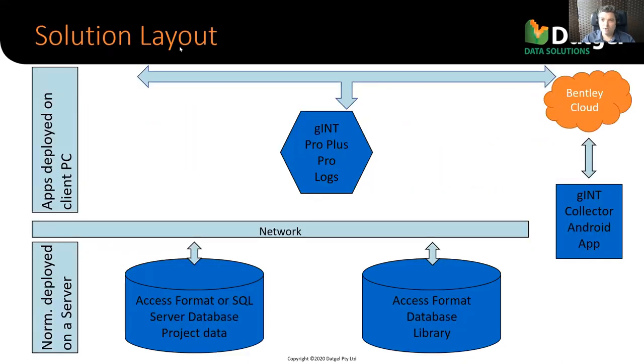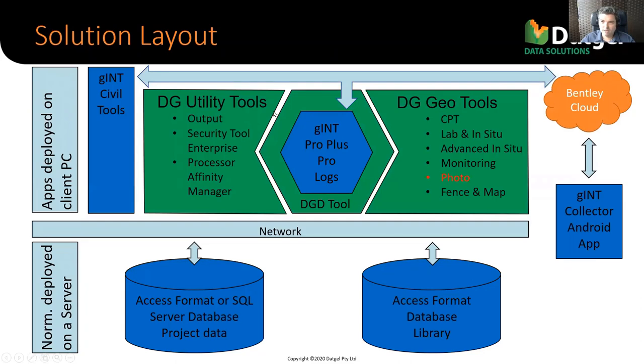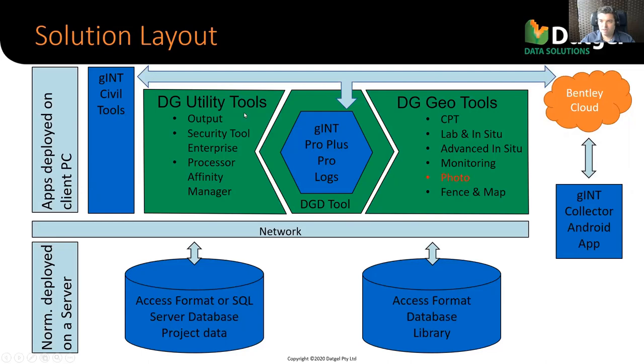So the solution, Gint is the core, the DGD tool sits around that, and then we have a list of more geotechnical tools. The photo tool is classed as one of those. We're running webinars about all of our add-ins over the next few months.